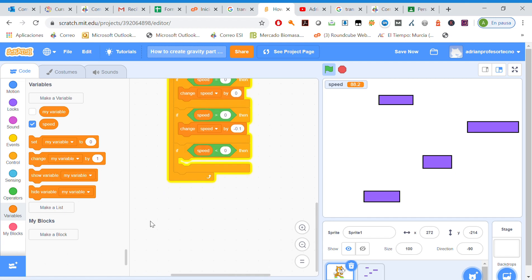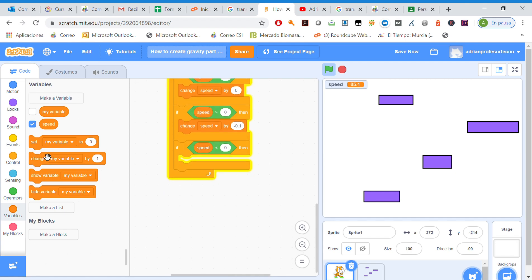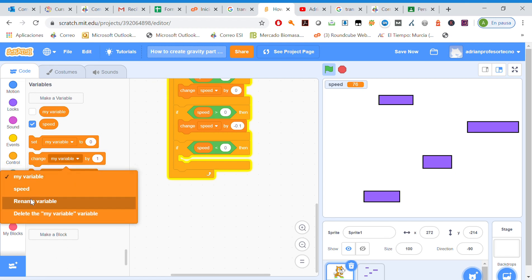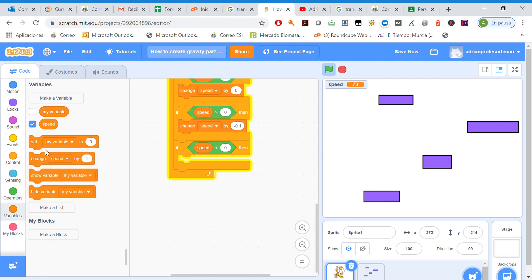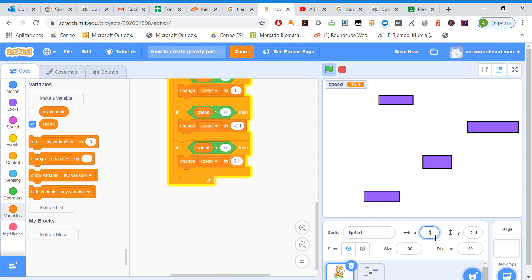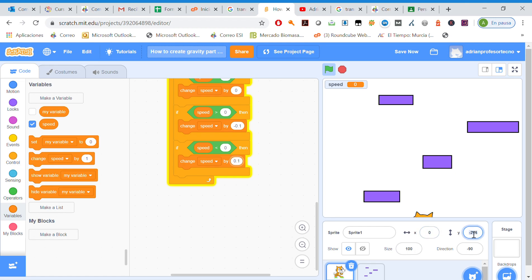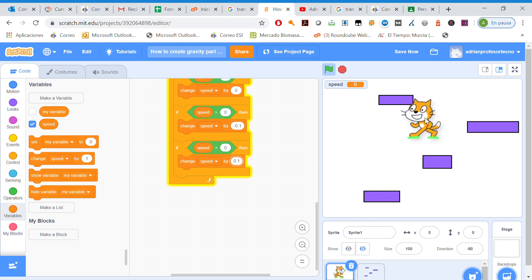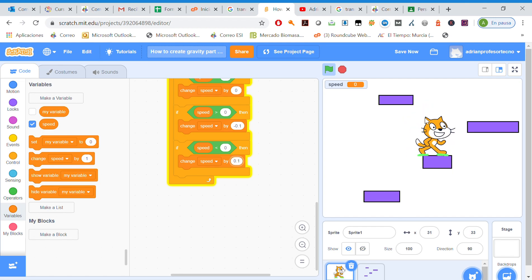So let's put our sprite in the center, zero and zero. This is working right now. Once we move to the right side, it stops automatically.